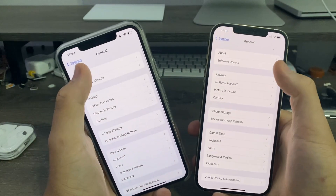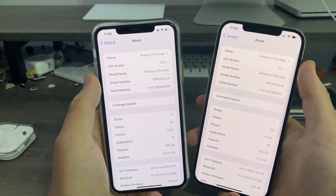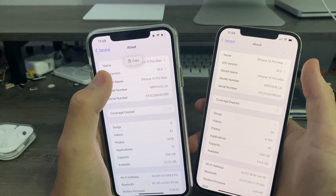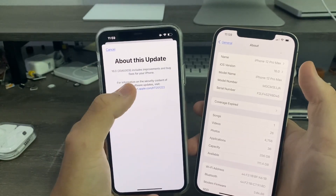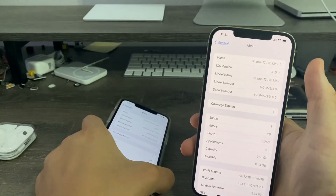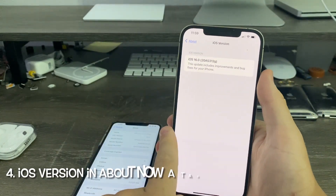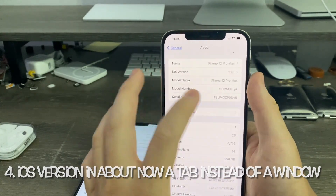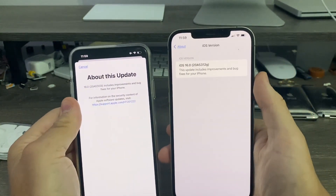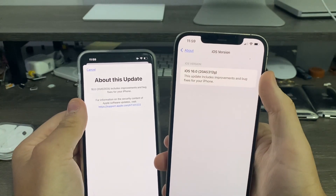In Settings, go to General > About. Previously on iOS 16 beta 1 and beta 2, when you clicked the iOS version it opened a separate window that came up from the bottom. But now on beta 3, it's now its own tab — a redesigned card showing you the version and build number.